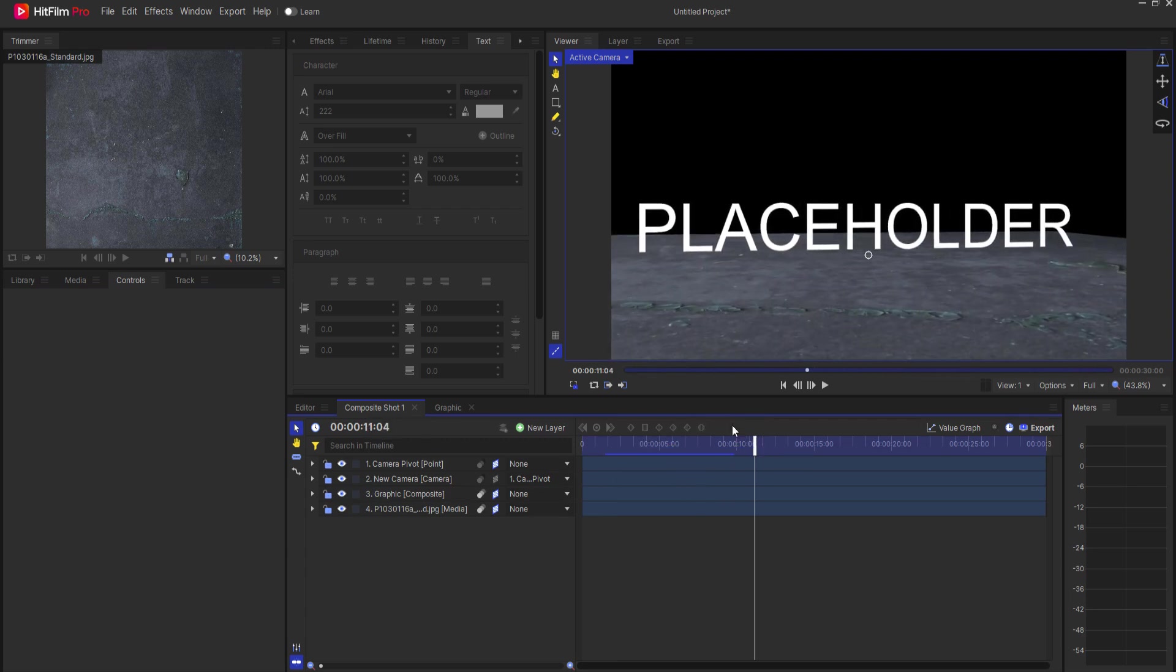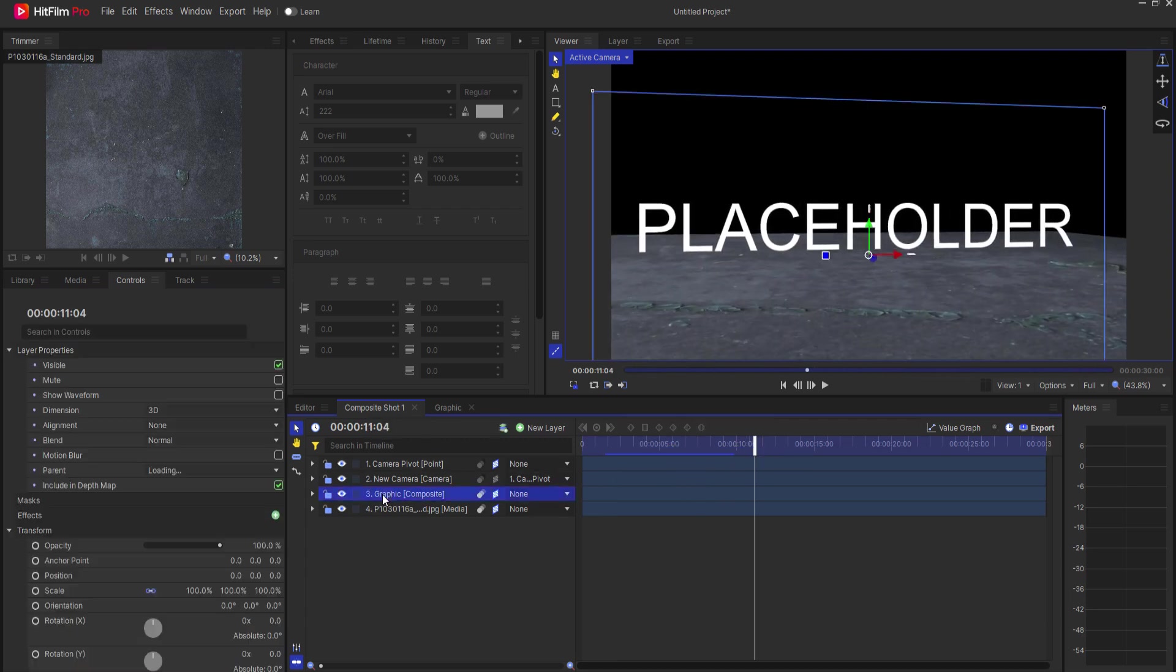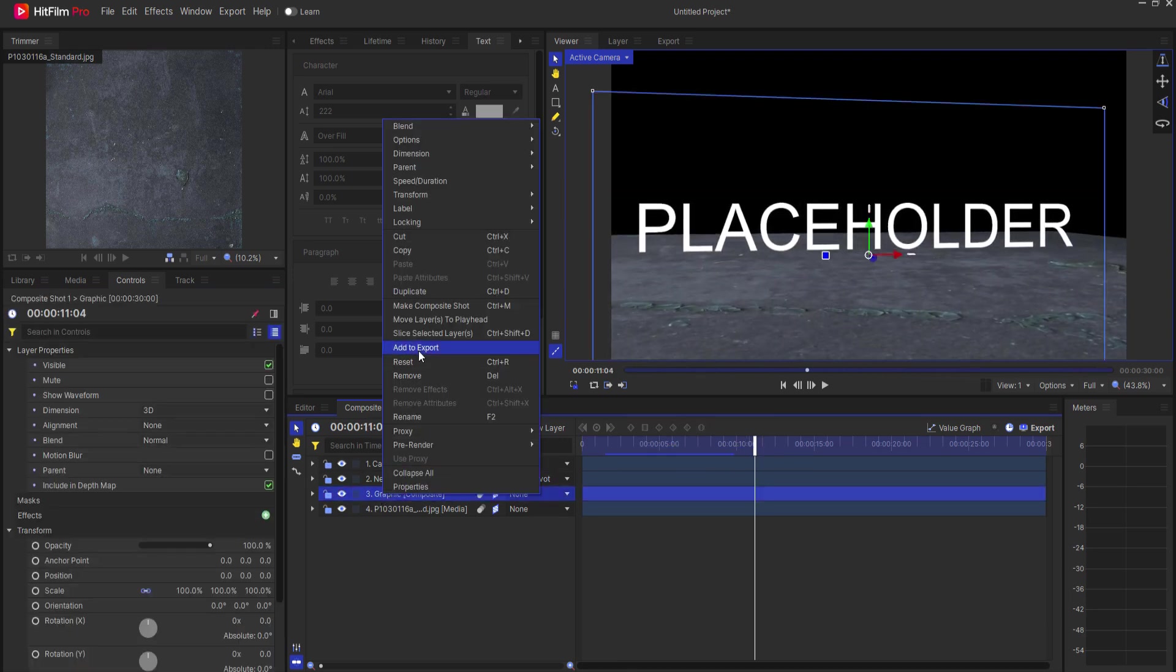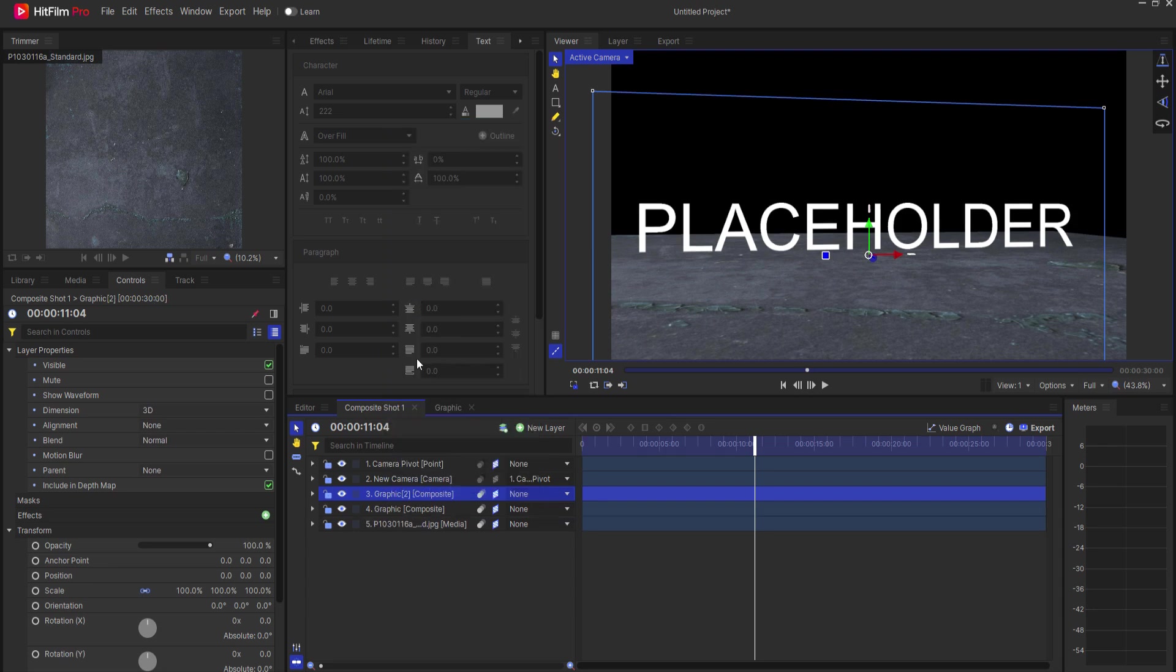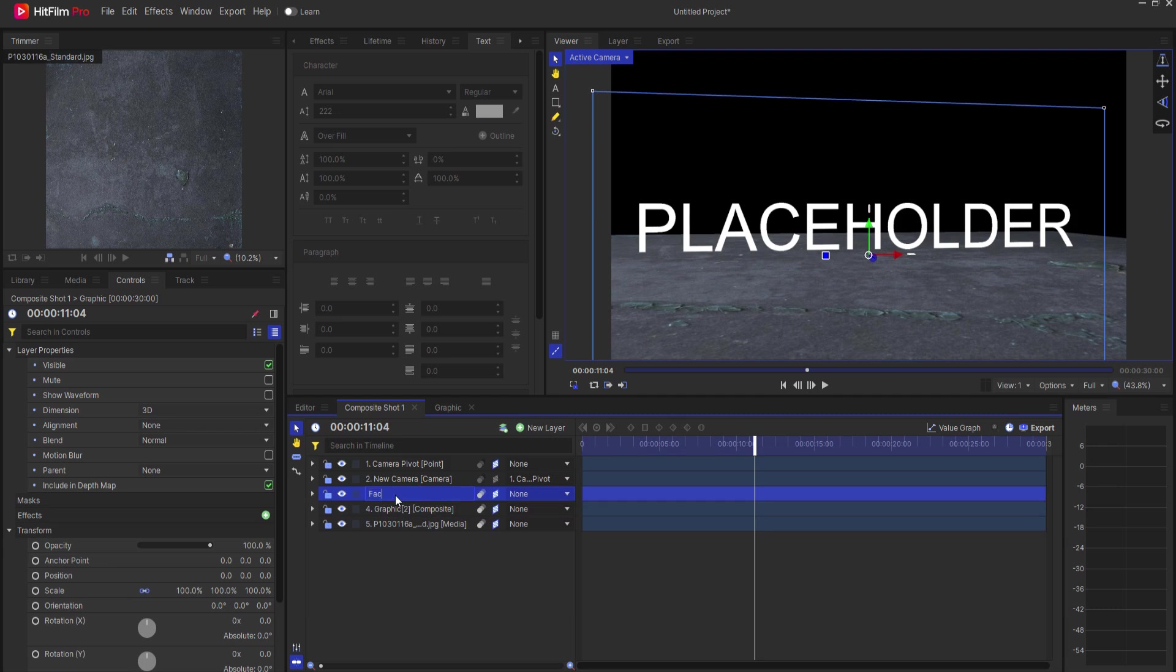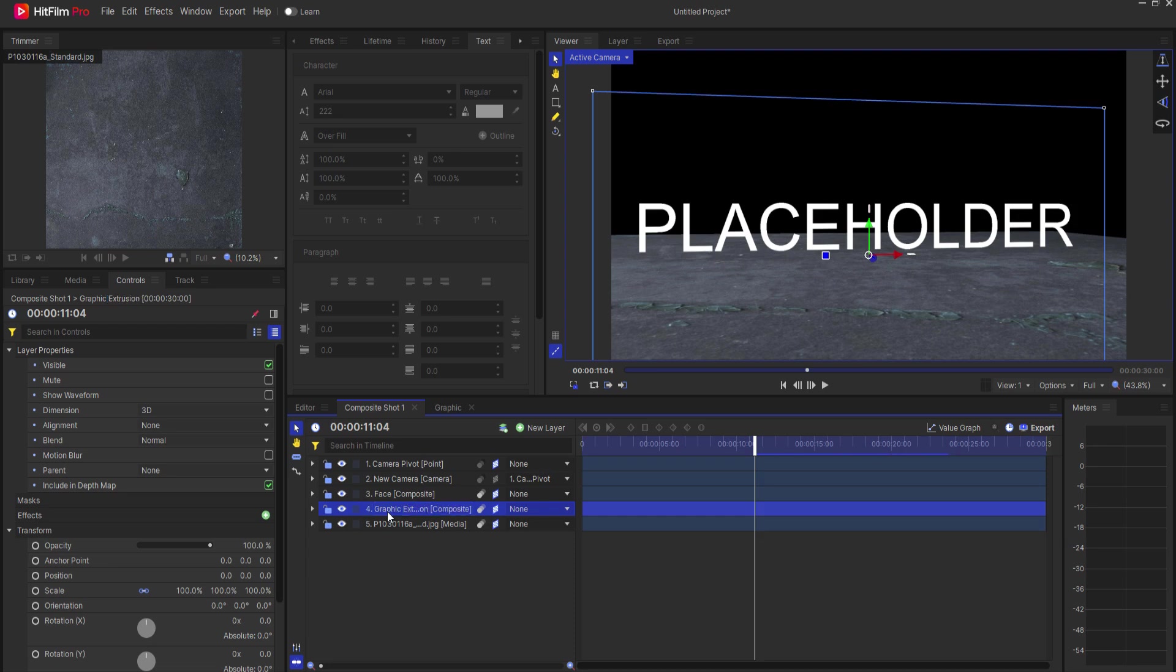What I want to do is go ahead and create the extrusion of that. So let's right click on the graphic and duplicate it. I'll drag it underneath. I'm going to call the graphic the graphic face and then the second one I'm going to call the graphic extrusion.